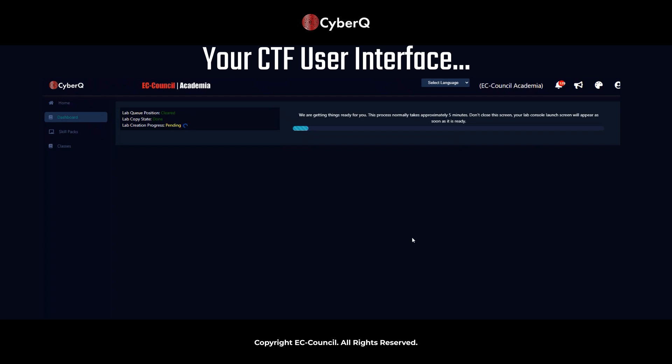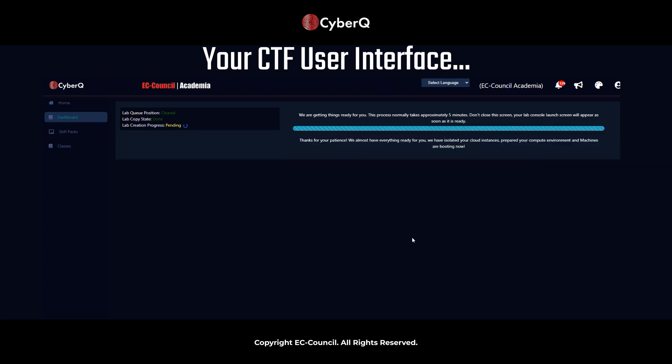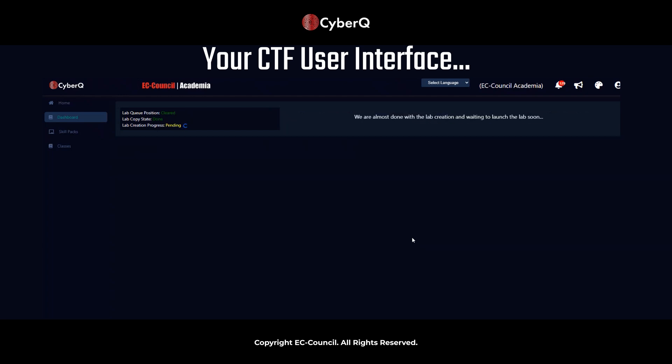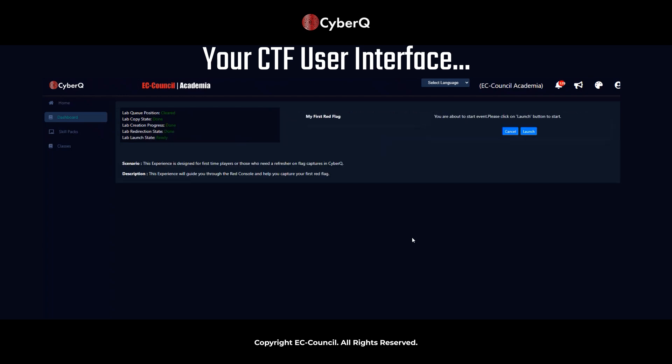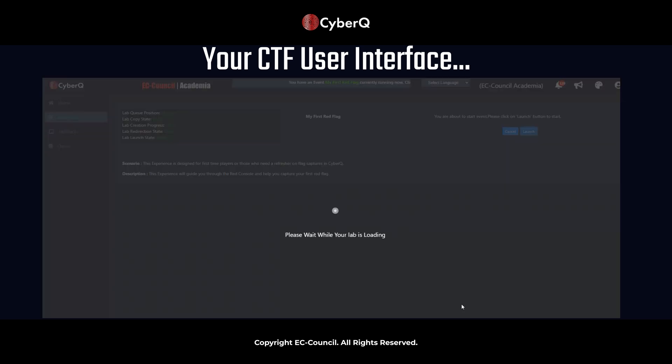And then what we can expect to see once this is finishing loading is there's going to be an additional launch button just to verify that we launch into the CyberCube CTF range. And then finally, we'll get a quick overview of the user interface, and then we'll get started on the My First Red Flag. So as you can see, we're almost done here, and we reiterate the scenario in the description that we saw on the previous screen, and we'll go ahead and launch our CTF.